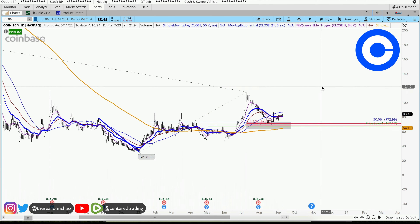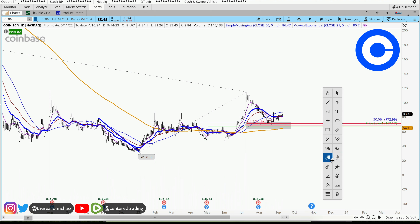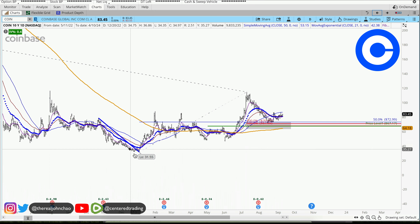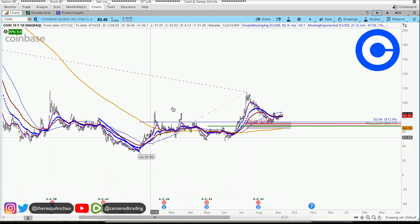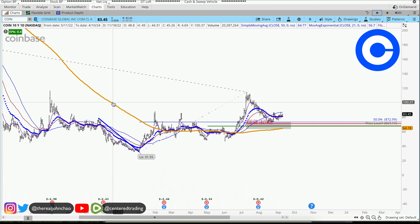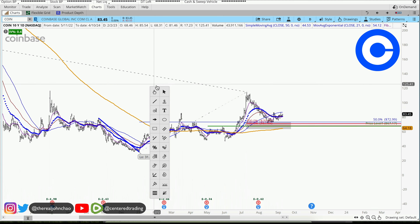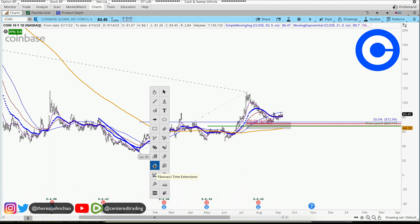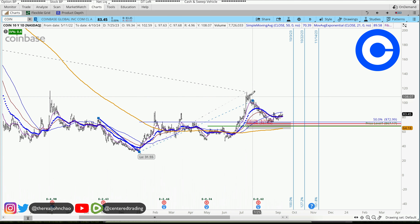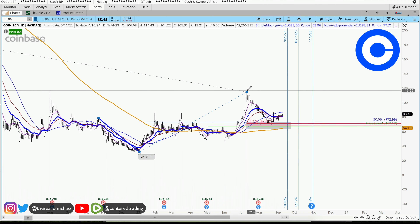Today I also used a new tool, which is using Fibonacci time extensions. I'm anticipating when does this chart start to take off to the upside. I'm going to use my 3-pointer tool — you can just click over here under Fibonacci time extensions. We're going to use that 3-pointer tool, clicking from that pivot high, pivot low, and pivot high.